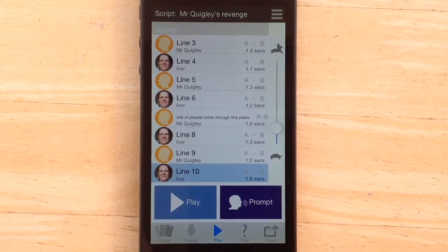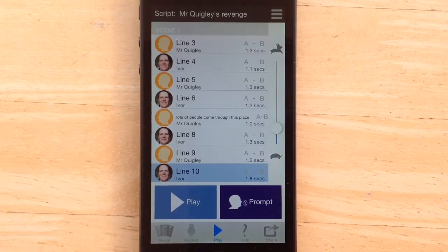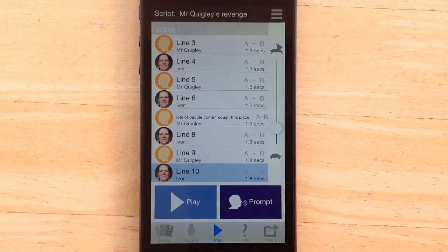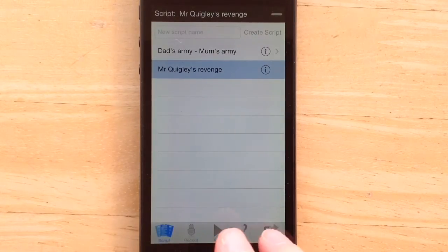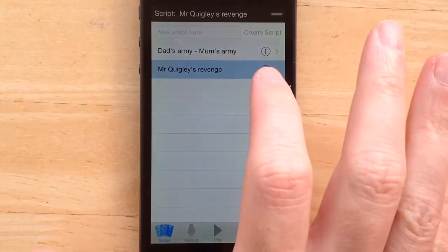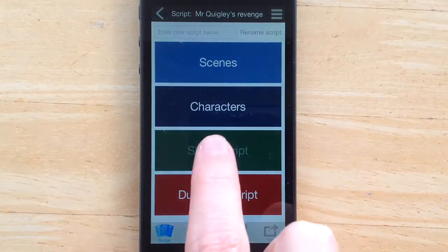In this video I'm going to show you how to share a script. I already have a script of Mr. Quigley's Revenge recorded. I go to the Scripts tab, select the script, and select Share Script.